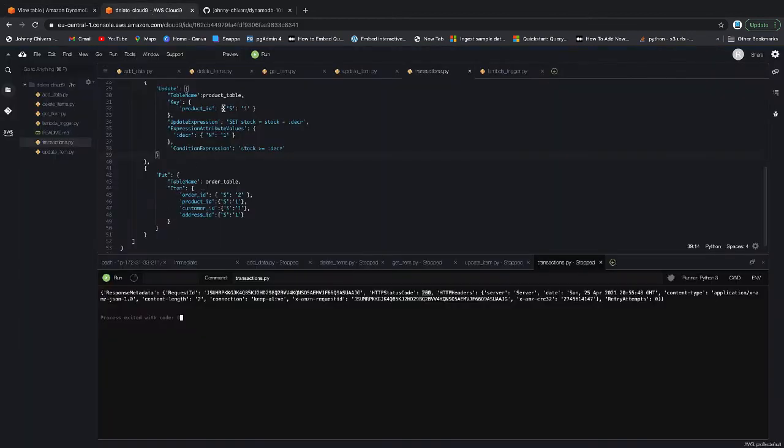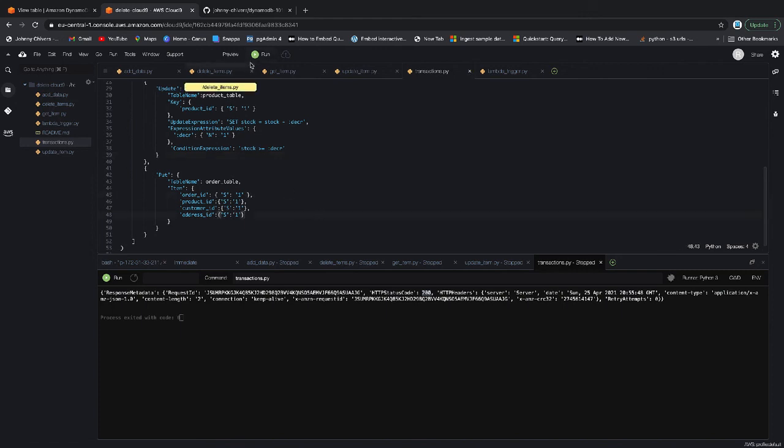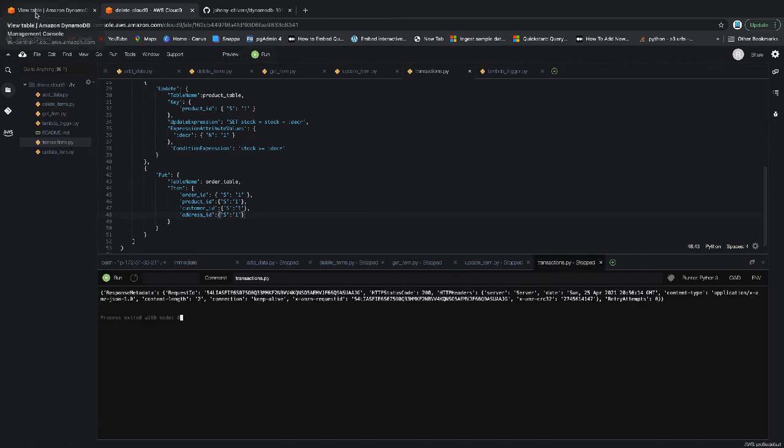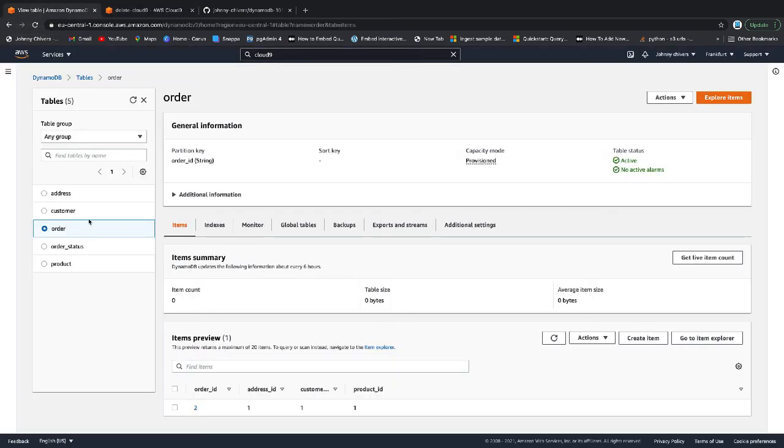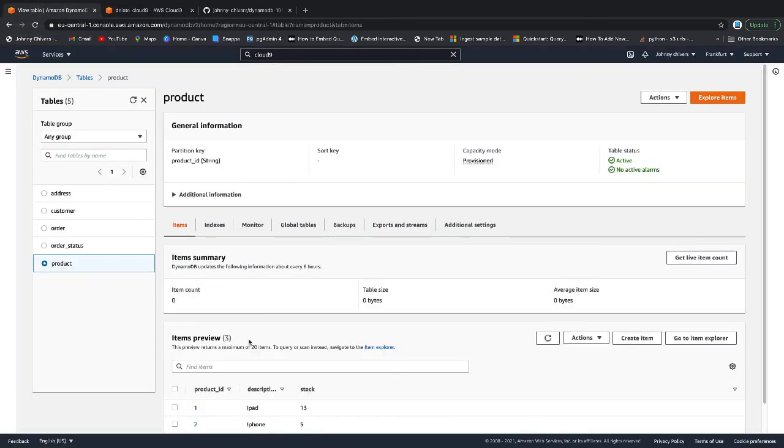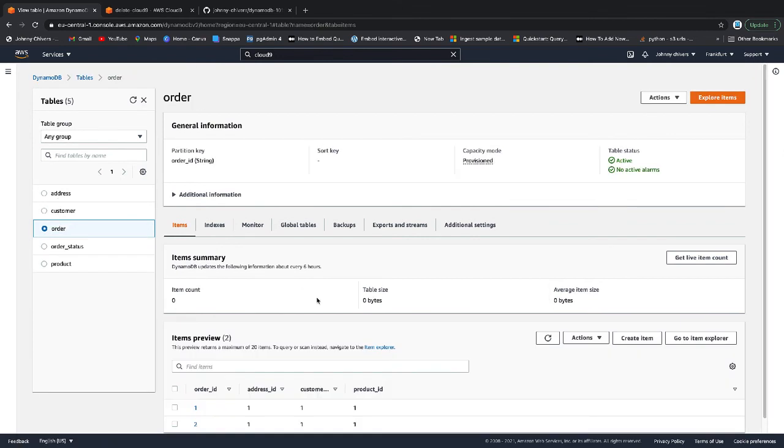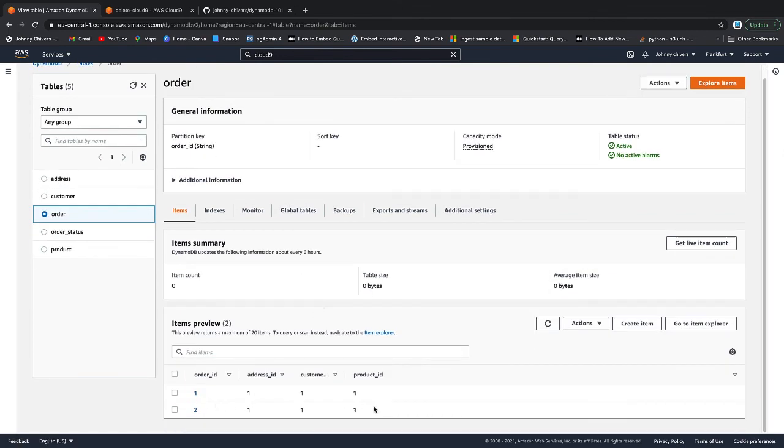And then for completeness, just so we can see it, I'm going to give this an order ID of 1 and I'm going to save that file and I'm going to run. This time we should have one less on the iPad count in product. So we go to product and you can see it's down to 13. And we go to order and you can see that we have two orders now.